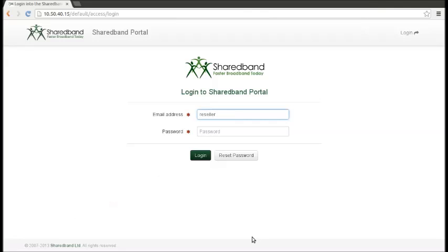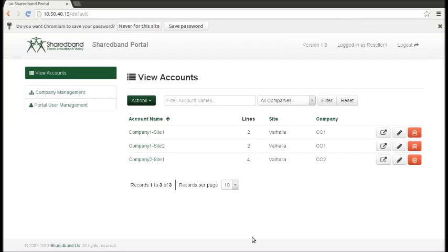To manage your existing customers, log in to the portal. It will show a list of accounts that you control.